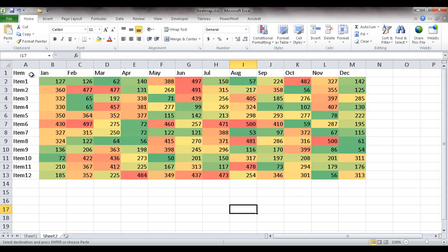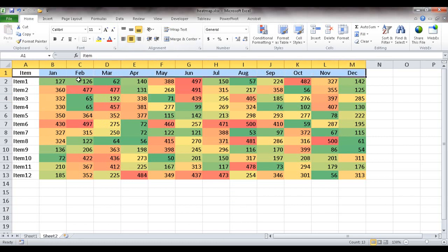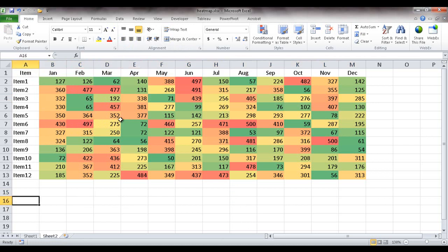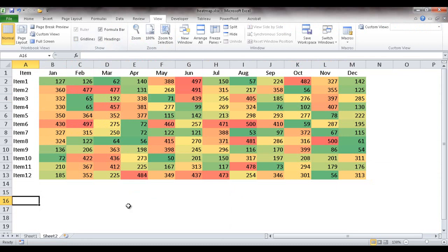Now all it is is just formatting. So I can select these headers and center them. And you've noticed that I have these grid lines. I can make these grid lines disappear. I go under View and just uncheck that box.